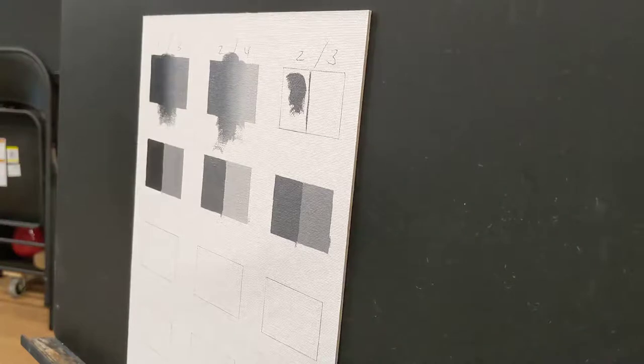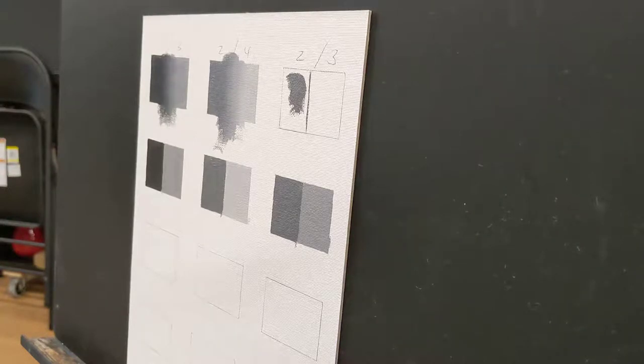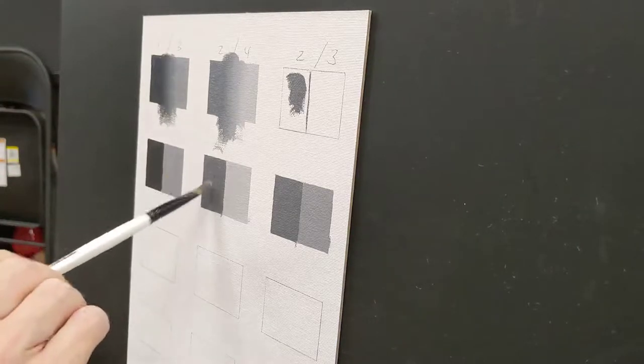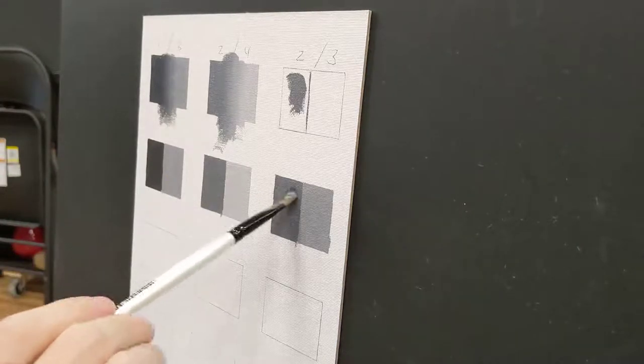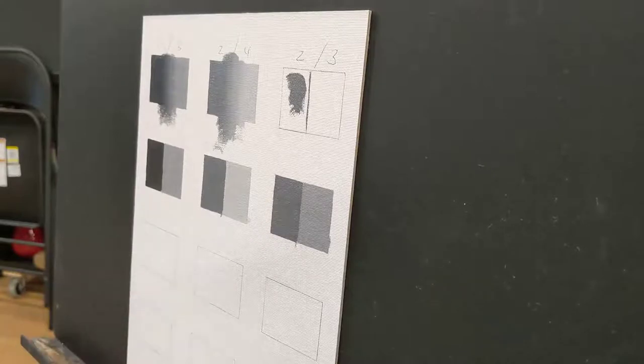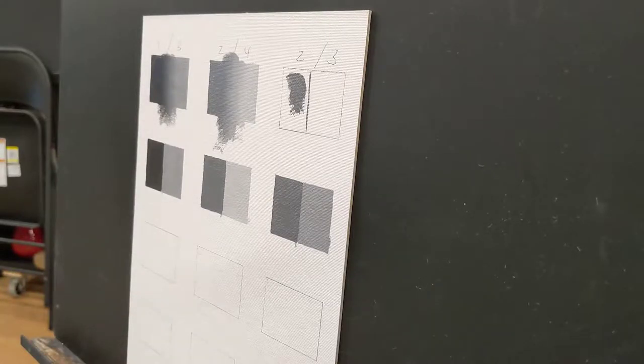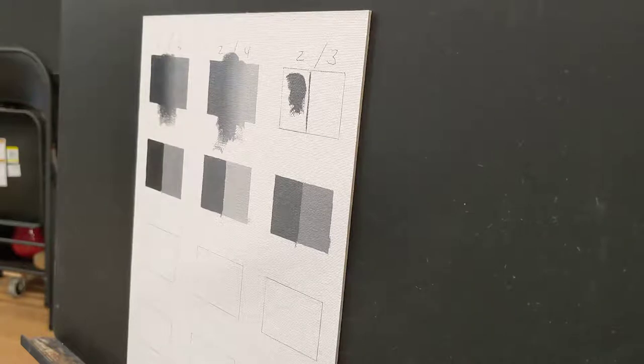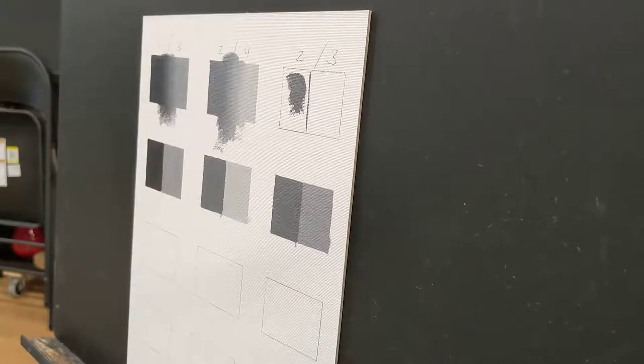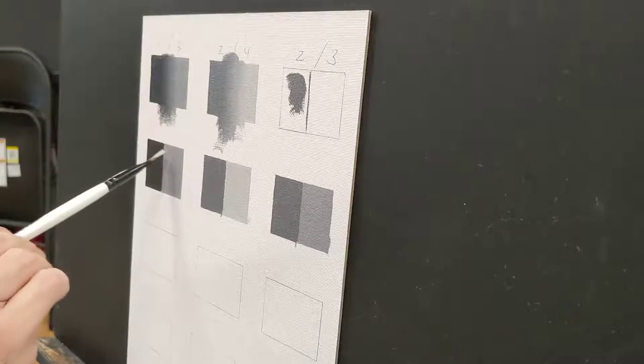So with our gradients, one we want to make sure we don't have any excess paint. Any excess paint we have on the canvas is going to make it harder to blend. So everything should be nice and flat and even.